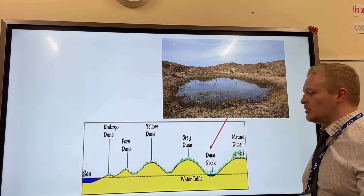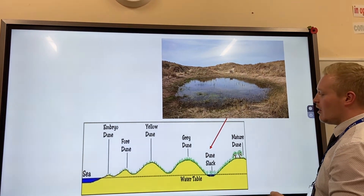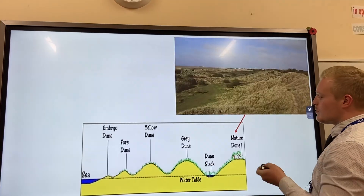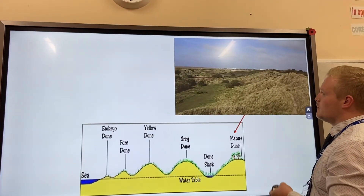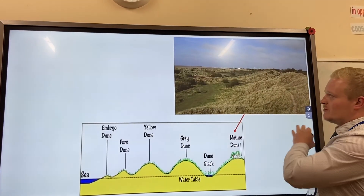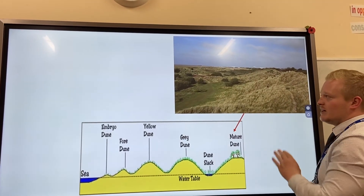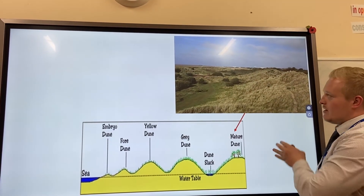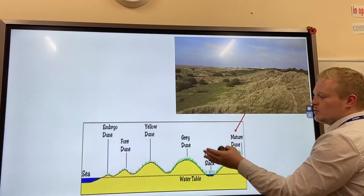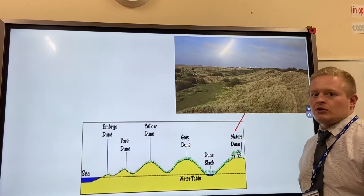We can get a lake or a pond. Over time it turns into a mature dune, where there is such an increase in vegetation that it no longer resembles a sand dune on the beach.